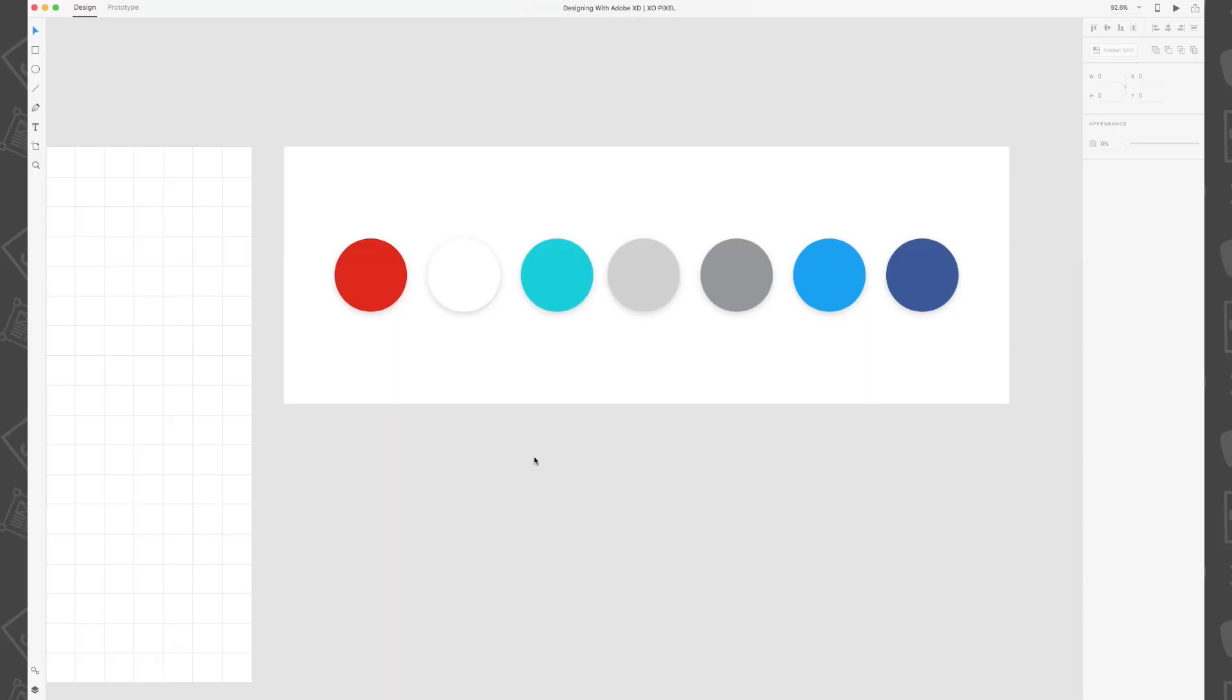Color plays a huge role in the web design process. Creating a color palette prior to designing your website will help to maintain a high level of visual consistency for your website.